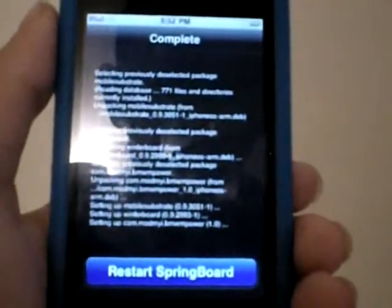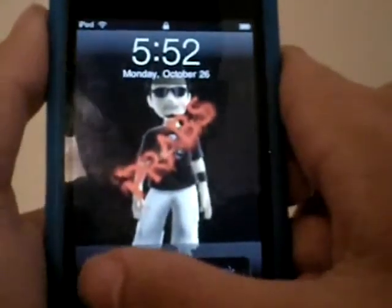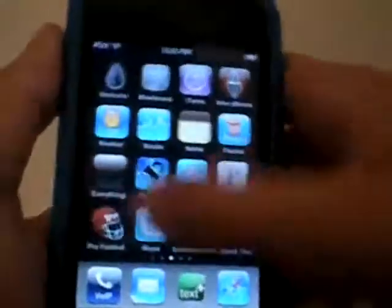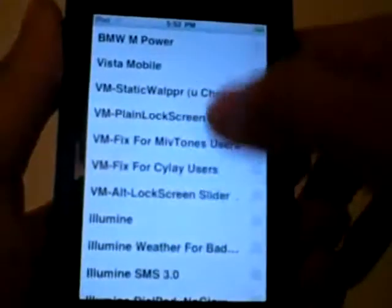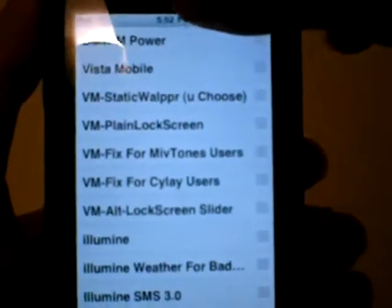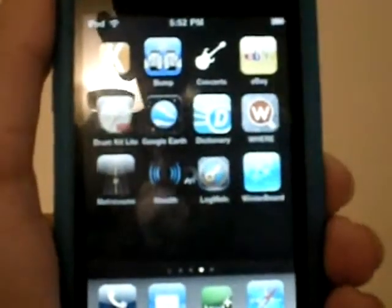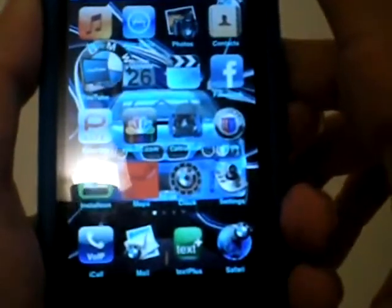It says 'Restart SpringBoard' — restart your SpringBoard. SpringBoard will bring you back to the home screen because it's going to re-spring. Then go to WinterBoard and you'll see the theme you downloaded — it says BMW M Power. Click on it, hit the Home button, and you'll see the loading spinner. As you can see, my home screen just changed, and there's music to it too — looks like a pretty good theme.